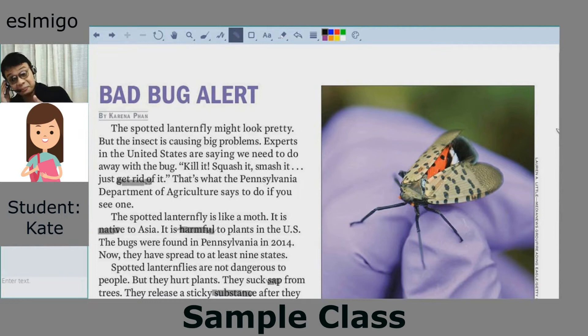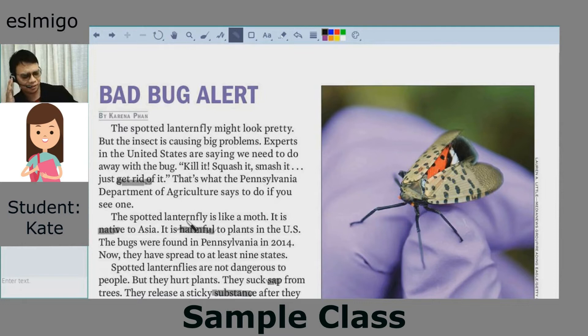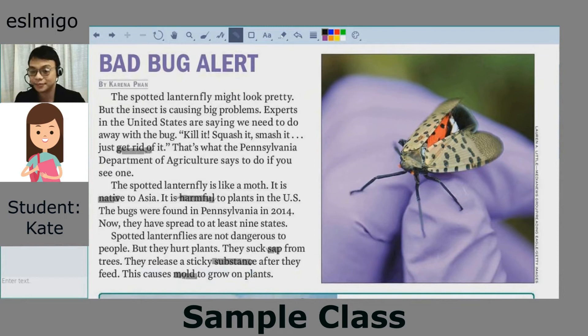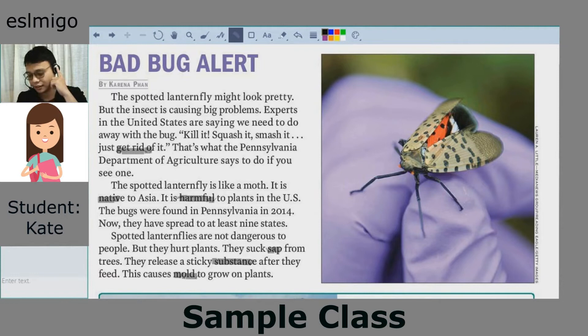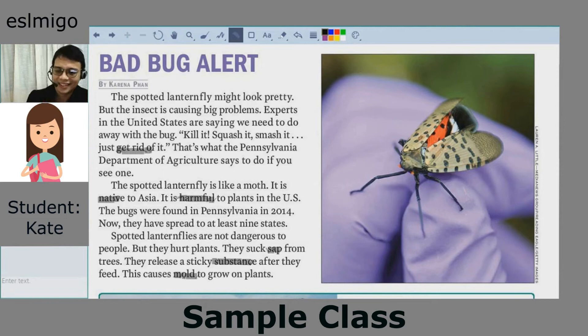Next, we have the word 'native.' I think you know this word already, right? Want to go first with a sentence? I heard that talking with natives is a good way to learn a foreign language. That is a perfect sentence. My sentence: I think Native Americans should be respected more.